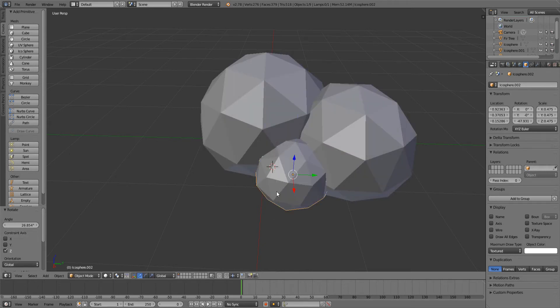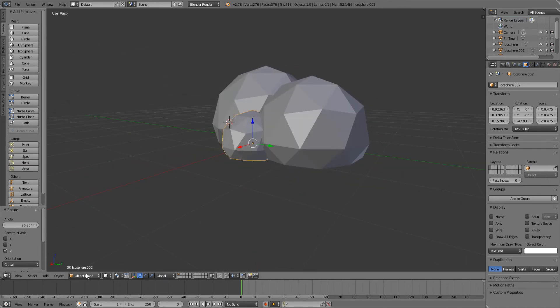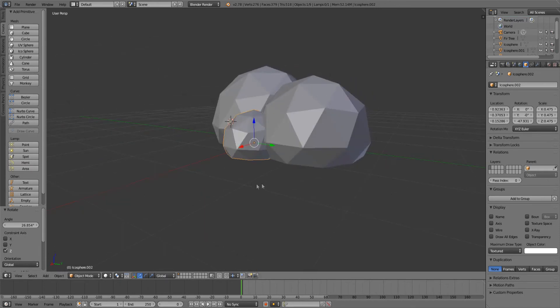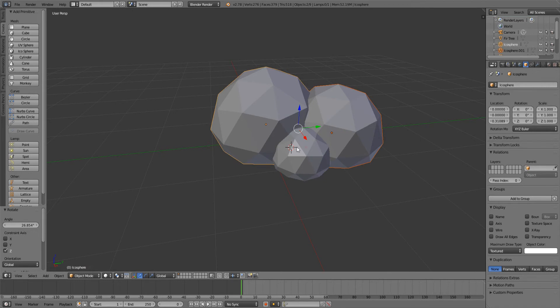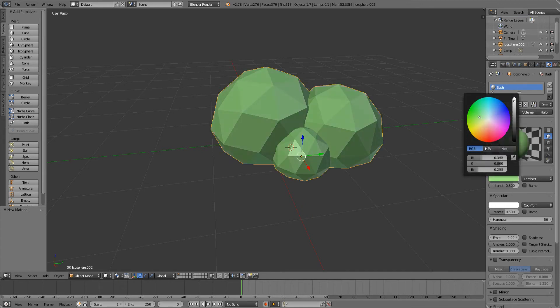That's actually how you create bush, it's fairly simple. Let's just join them together so control J, give them a little material bush and make it greenish, just a little darker green, maybe a little bit more towards the yellow just like that.